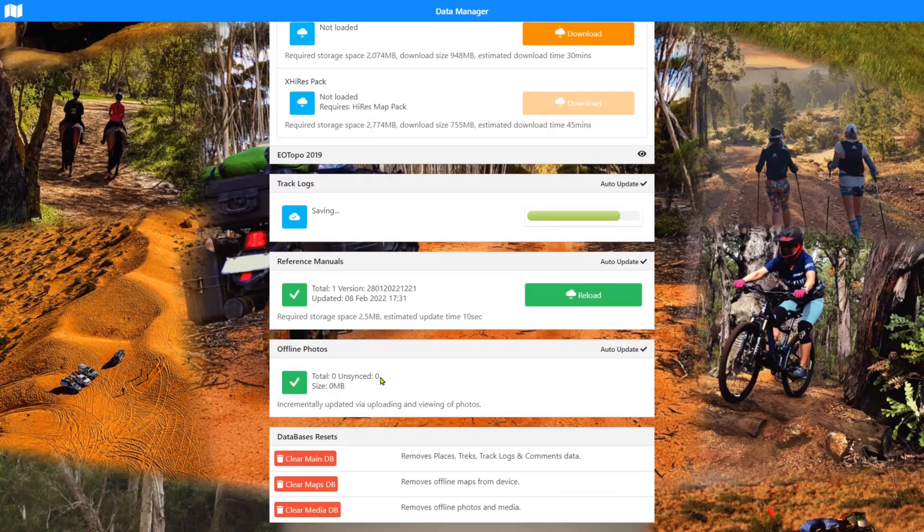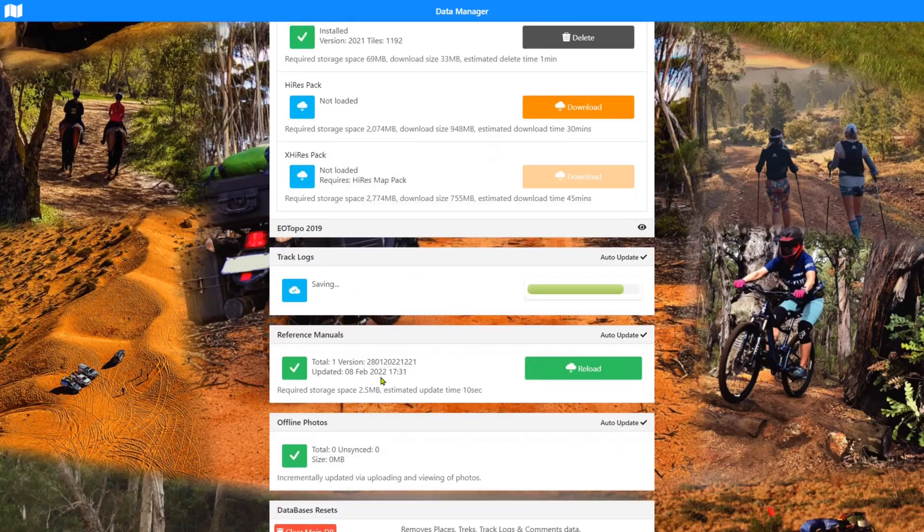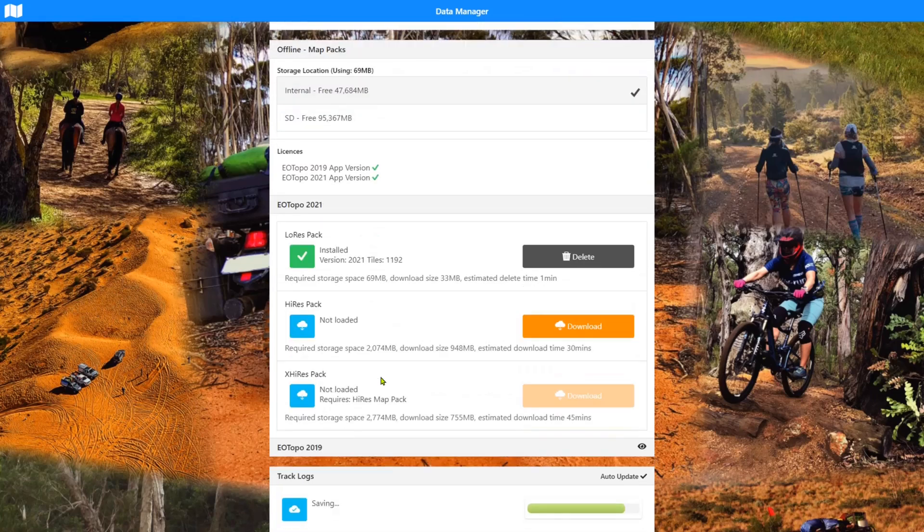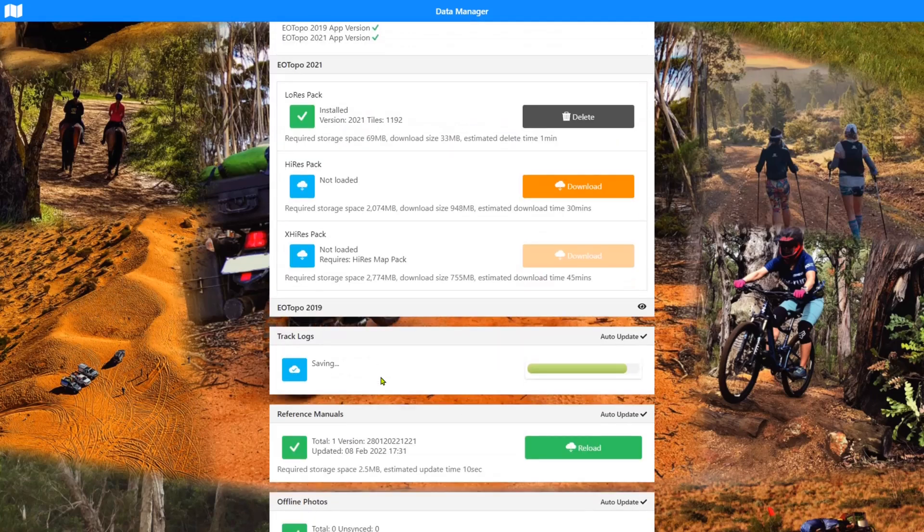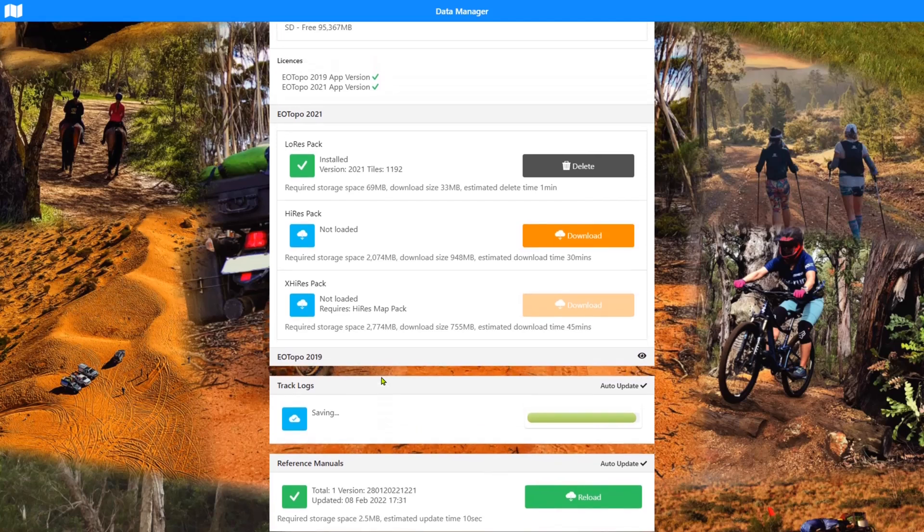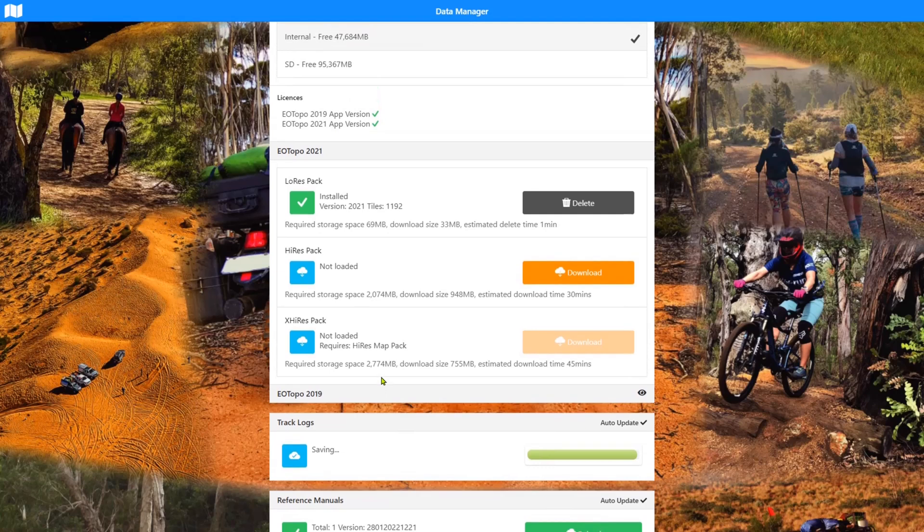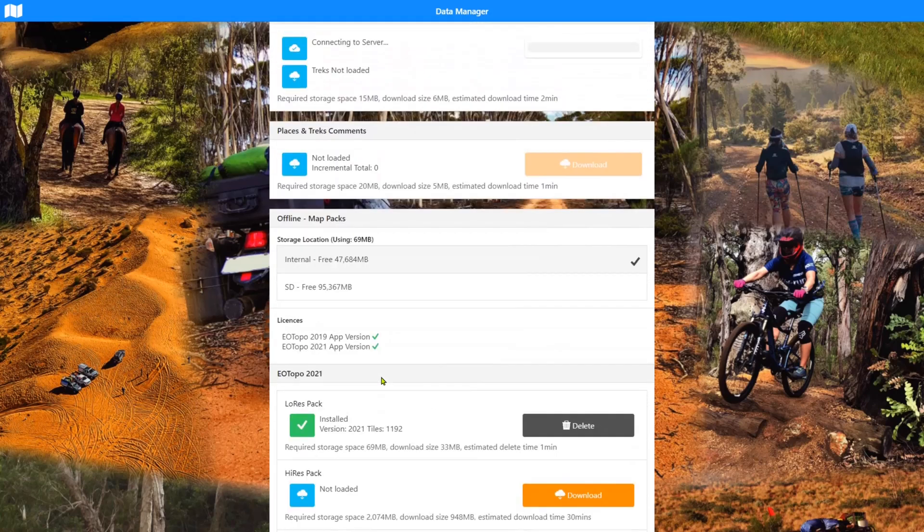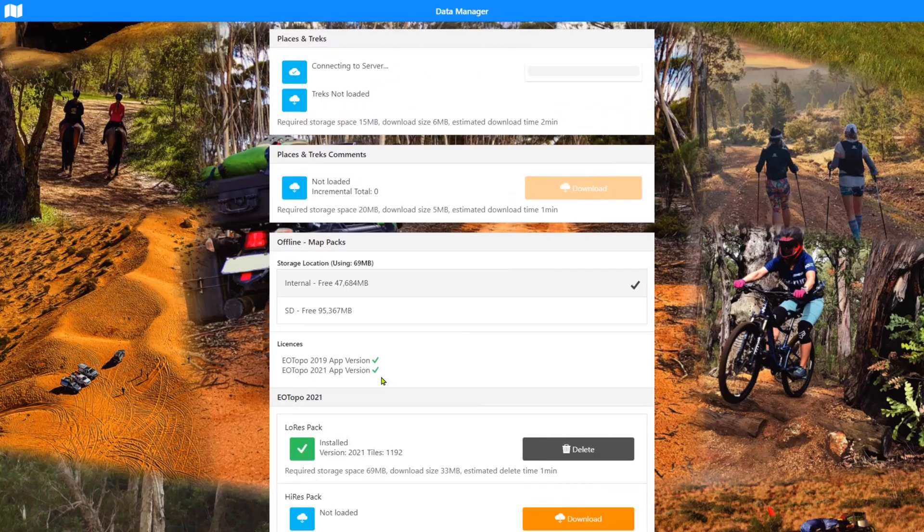Okay. So that's finished. And now the places and tracks should kick over. There we go.